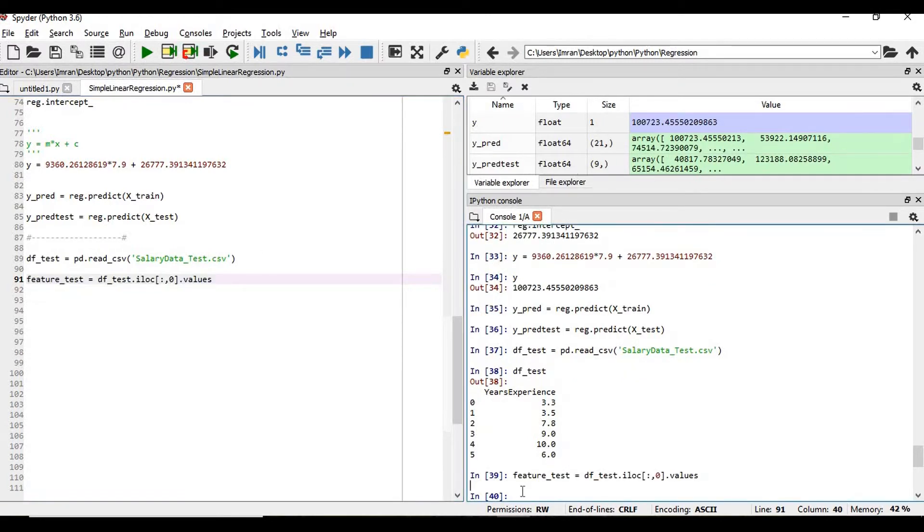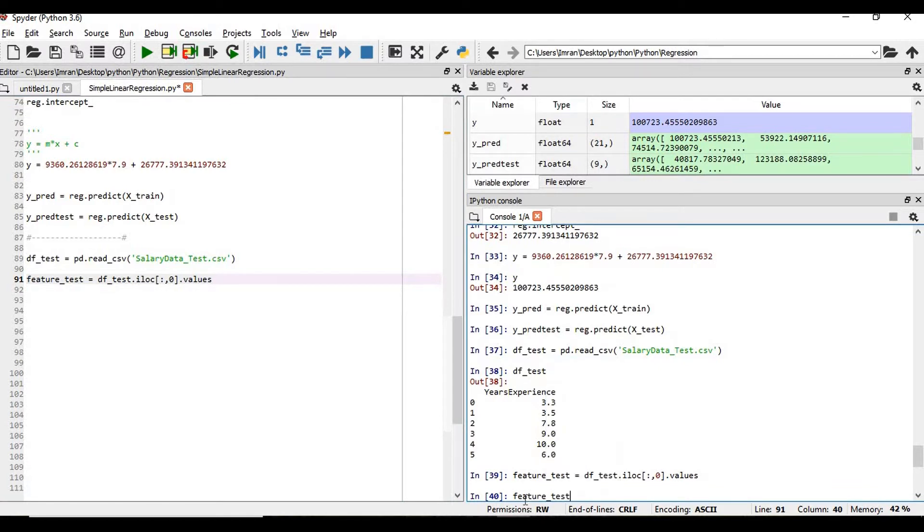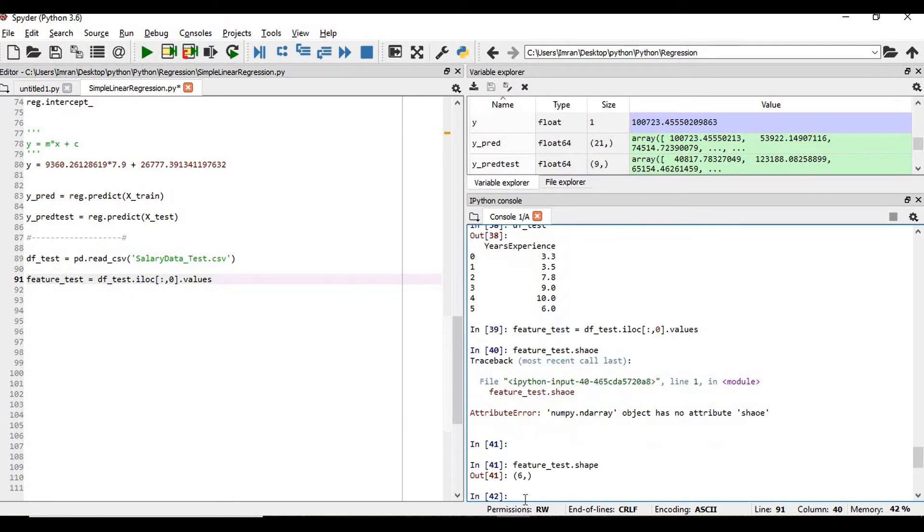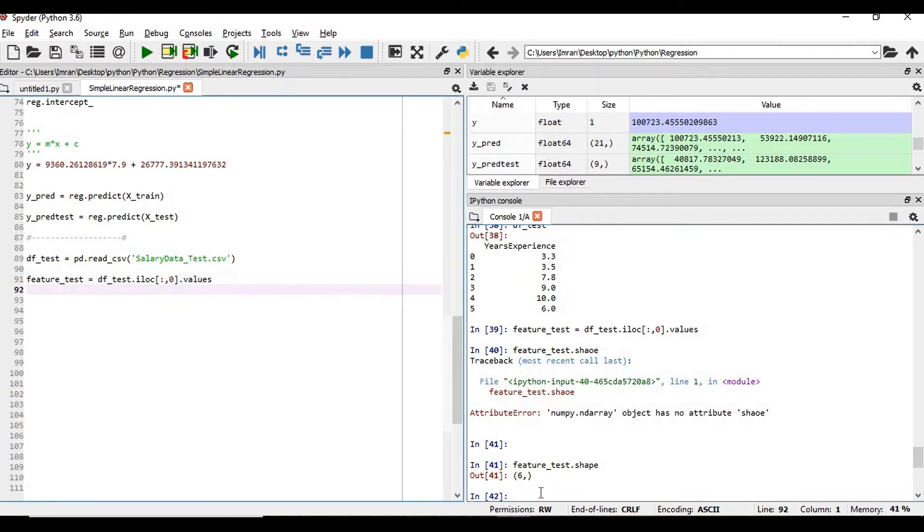So what is my feature in this? This is 6 comma 1. This is nothing but the shape of this feature, feature_test.